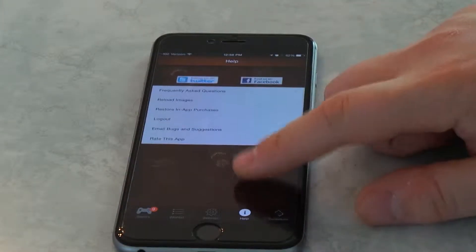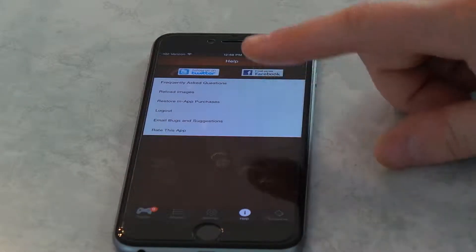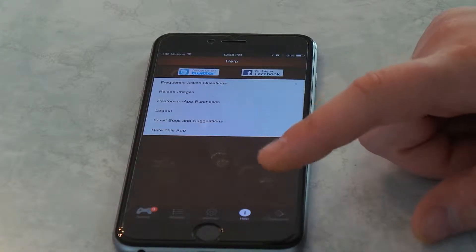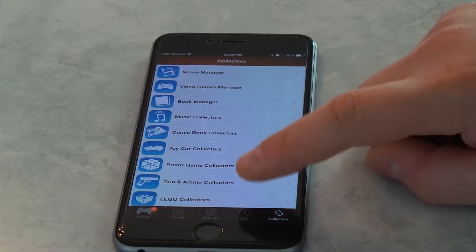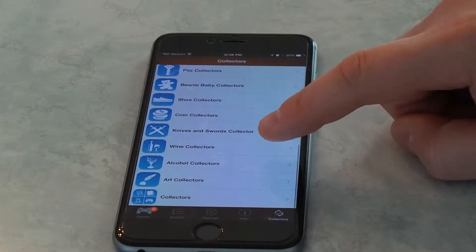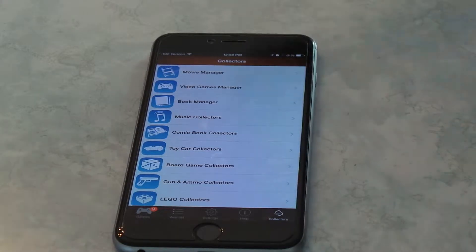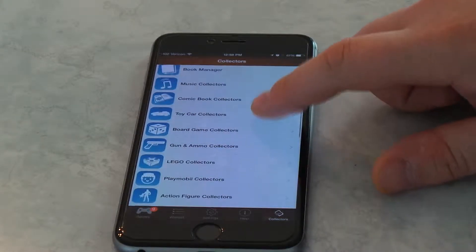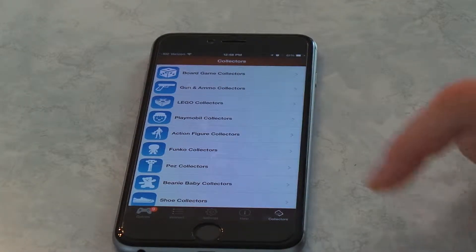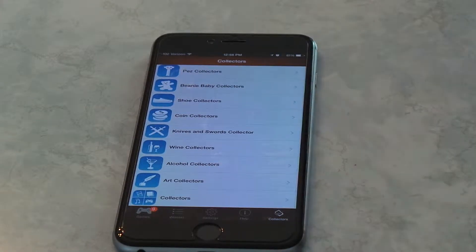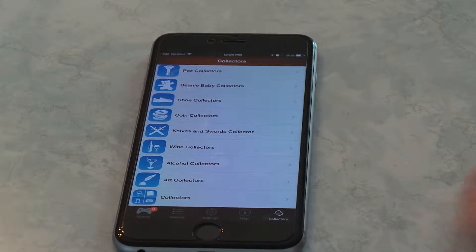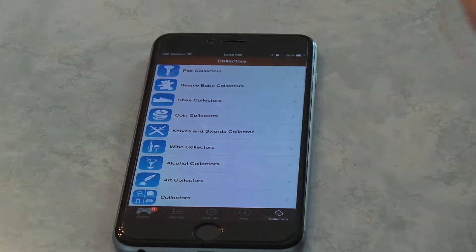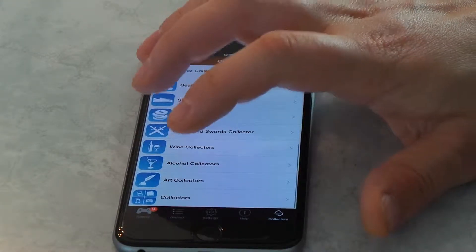You got a help section, which you can click and learn about different things. You can email them if you found a bug. And then if you go to Collections, or Collectors, these are all the apps they have you can get. You can get apps that have Video Manager, Book Manager, Music Collection, all these different apps you can get, and basically add whatever you want in it. They have things for everything. I would not even imagine so many apps for something like this. So that's really kind of neat to have.